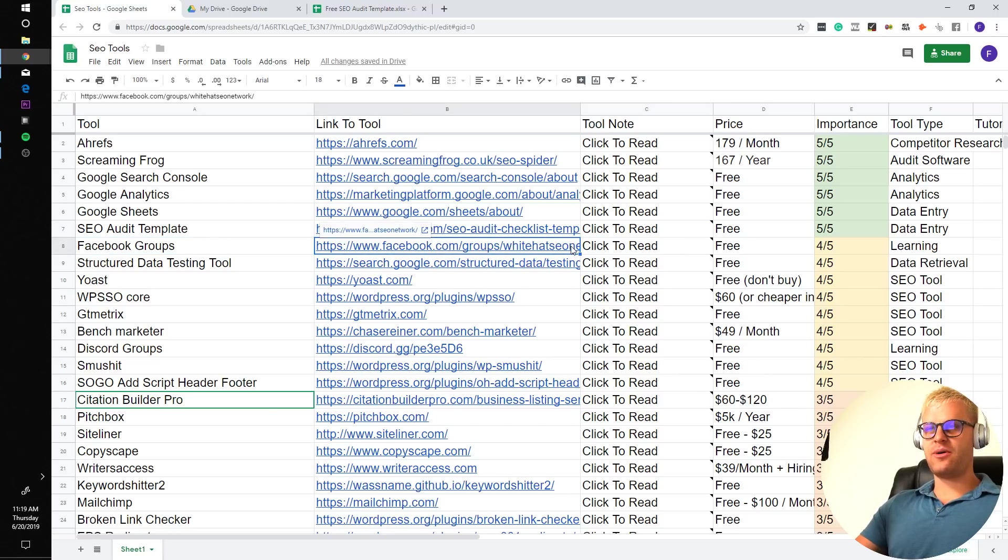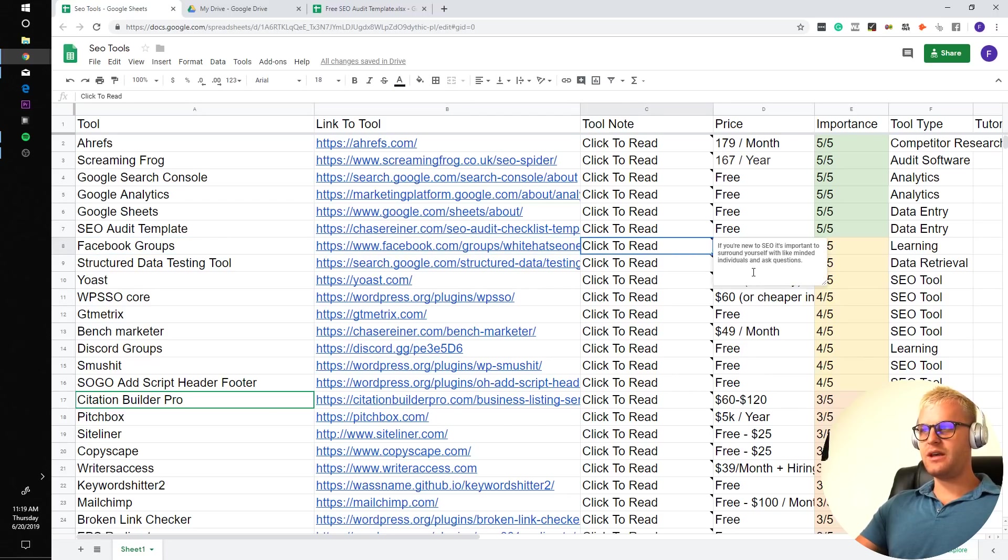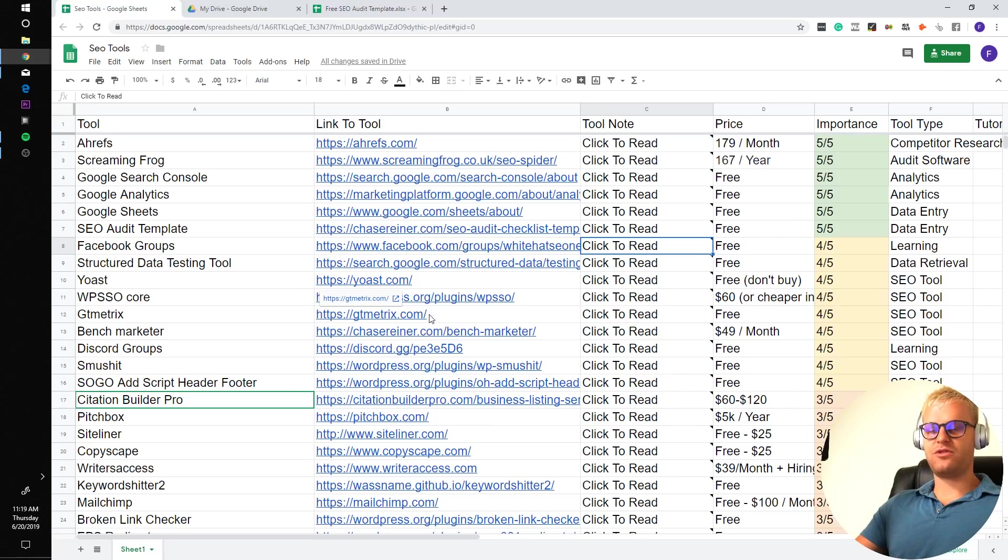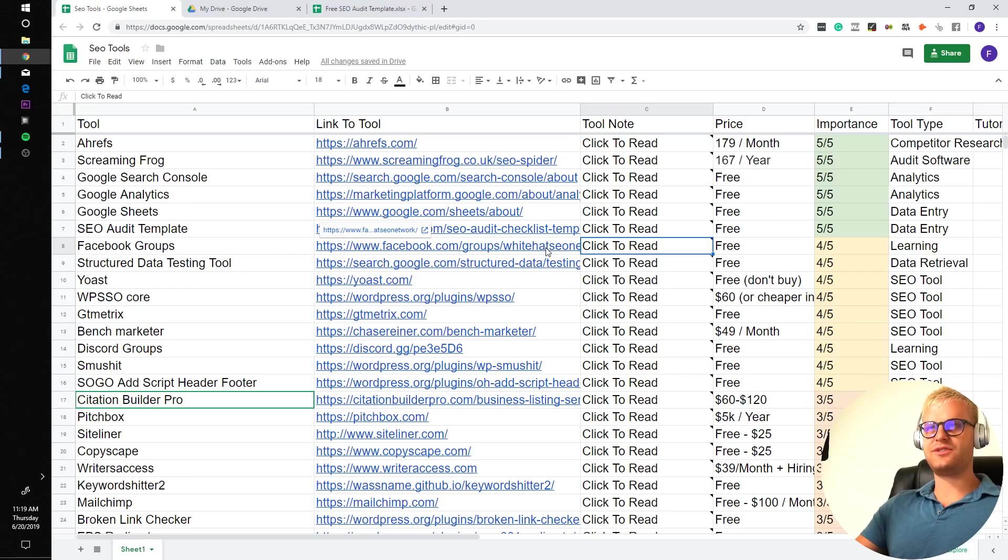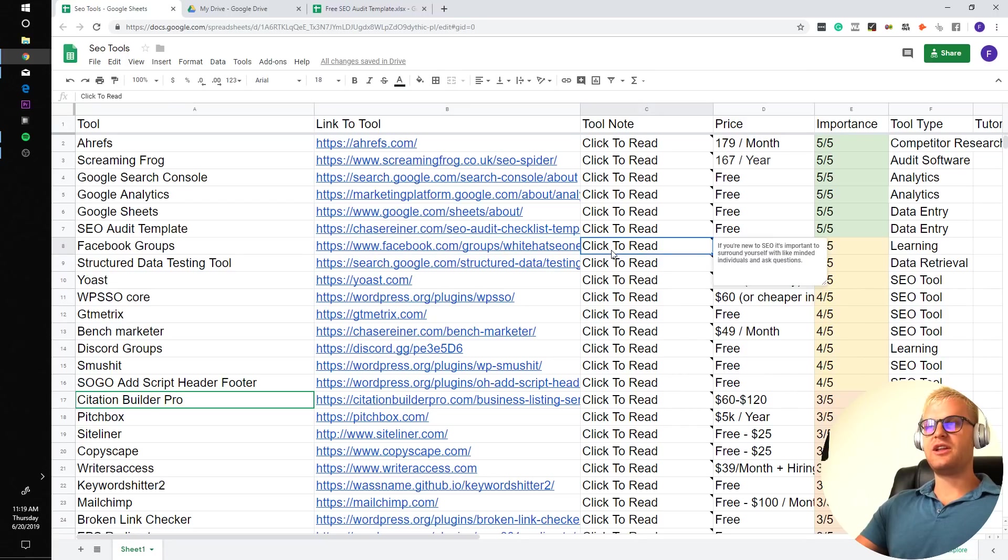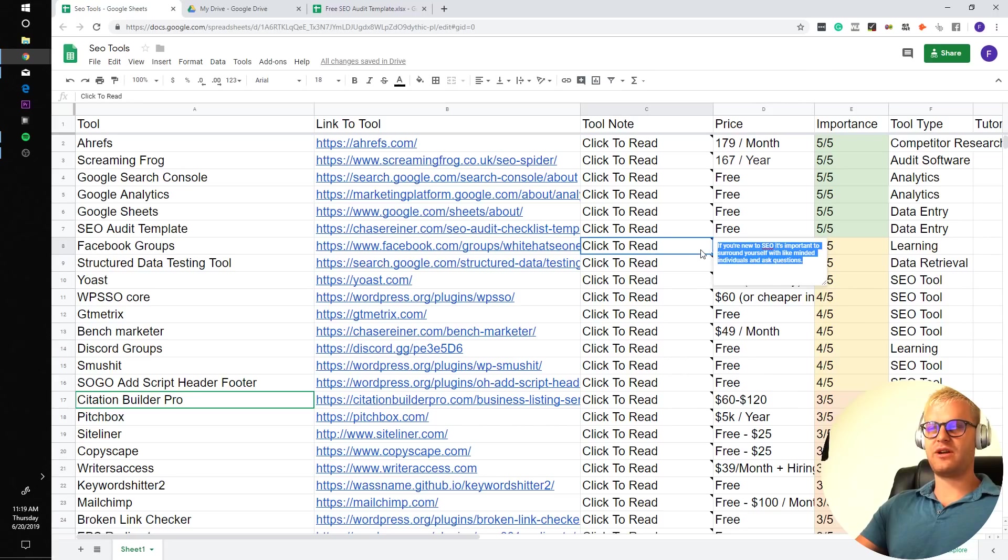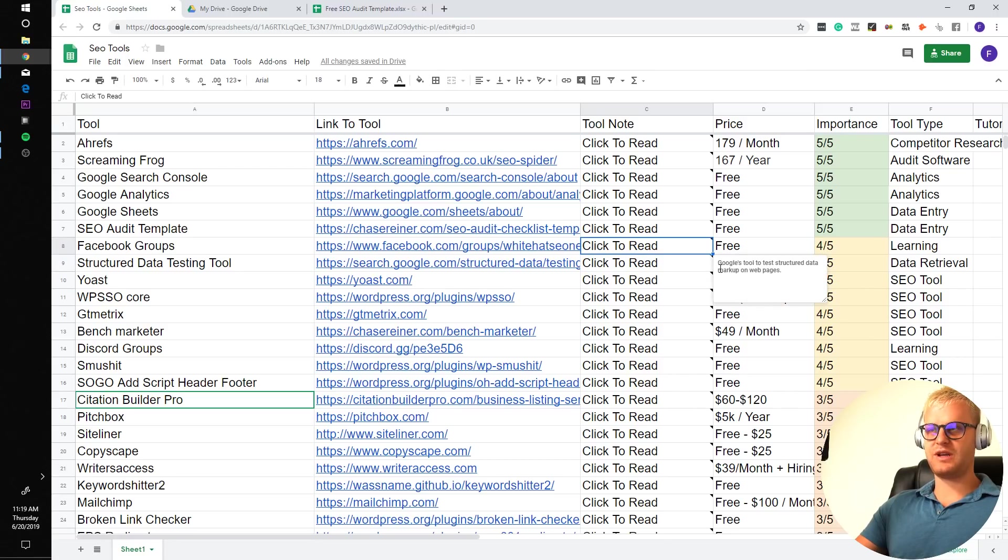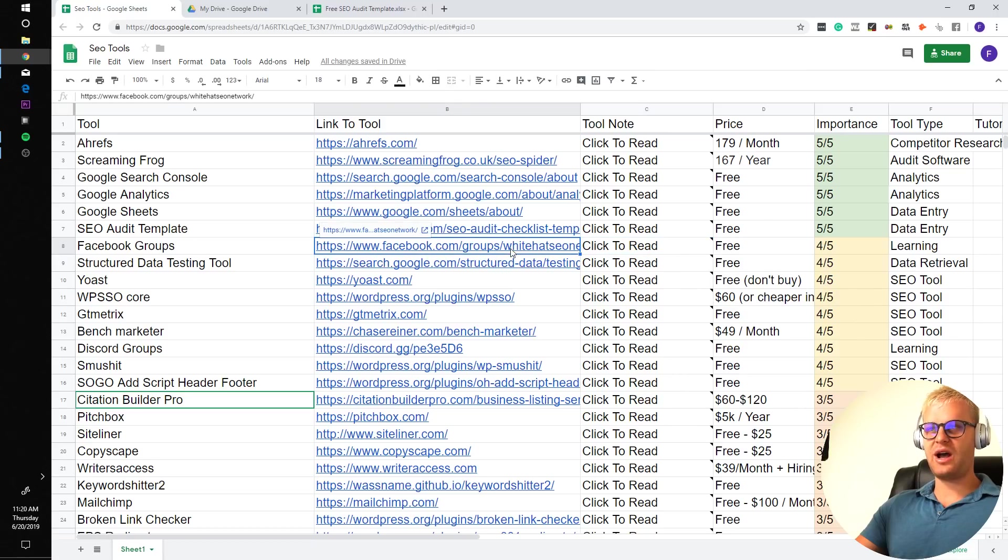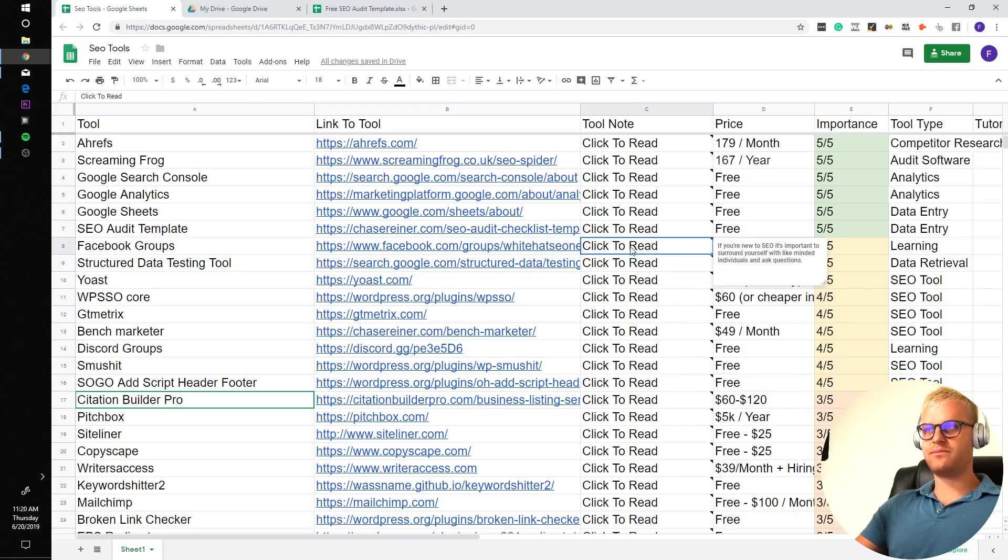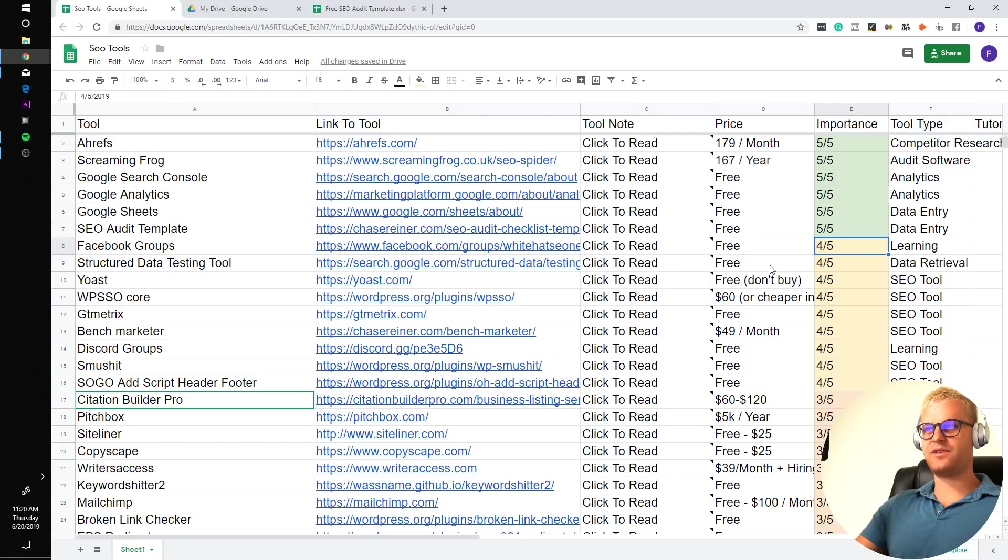Facebook group. If you're new to SEO, it's important to surround yourself with like-minded individuals and ask questions. That's what I did when I first started. It was one of the most beneficial things that I could have done. It's just good to be around people who are trying to do what you want to do to make sure that you're following what other successful people are doing. I have a Facebook group with like 18,000 SEOs in it and it's totally free to join. I would definitely recommend doing that.